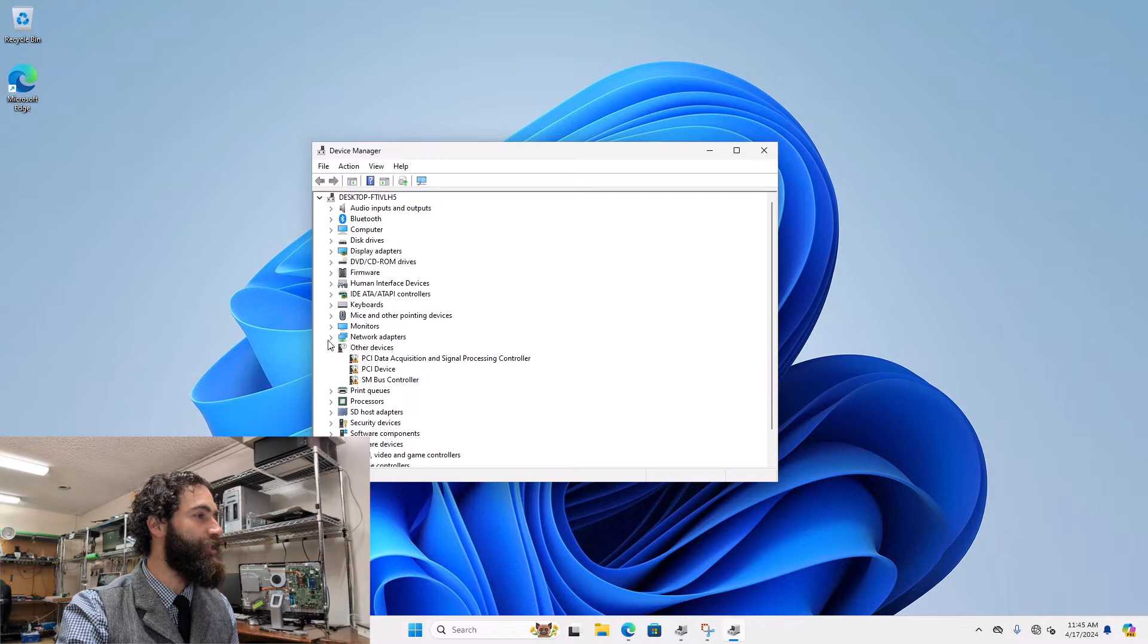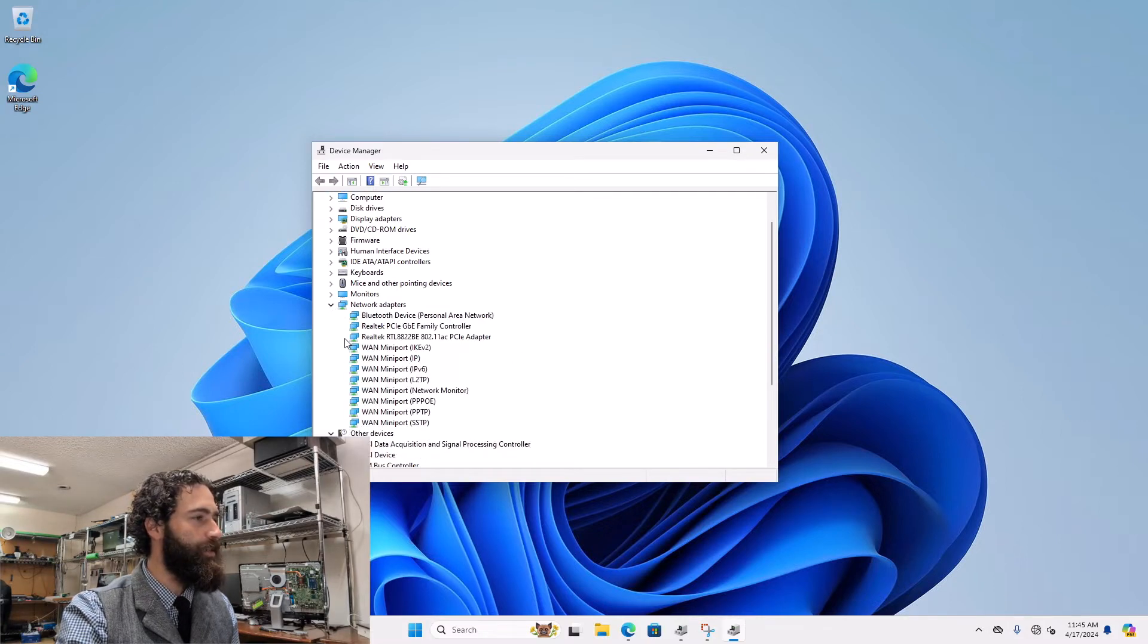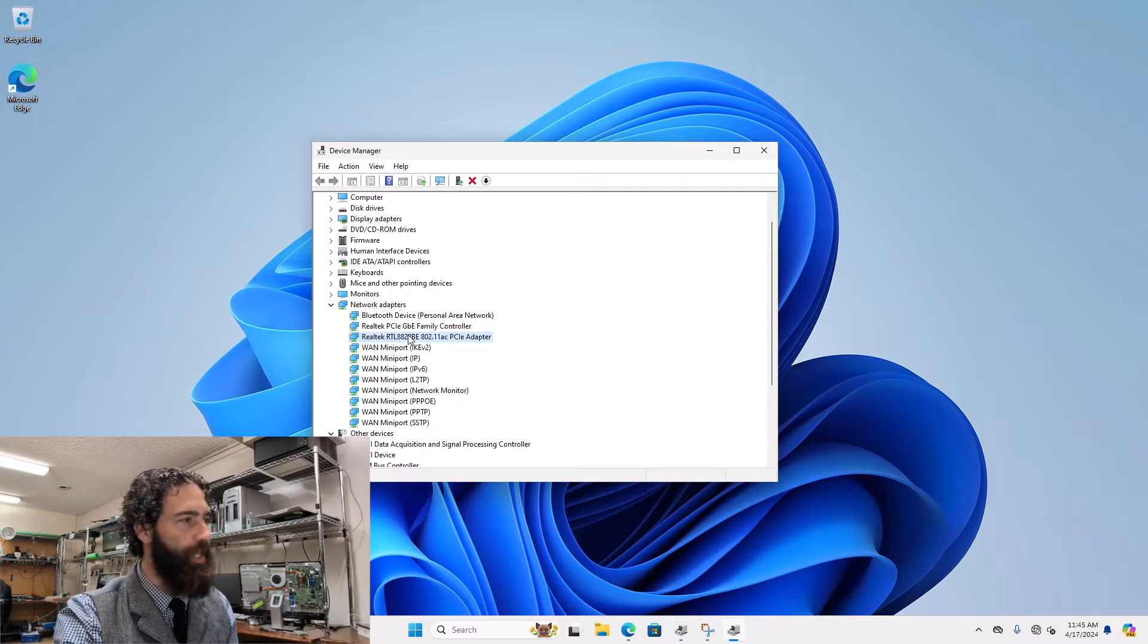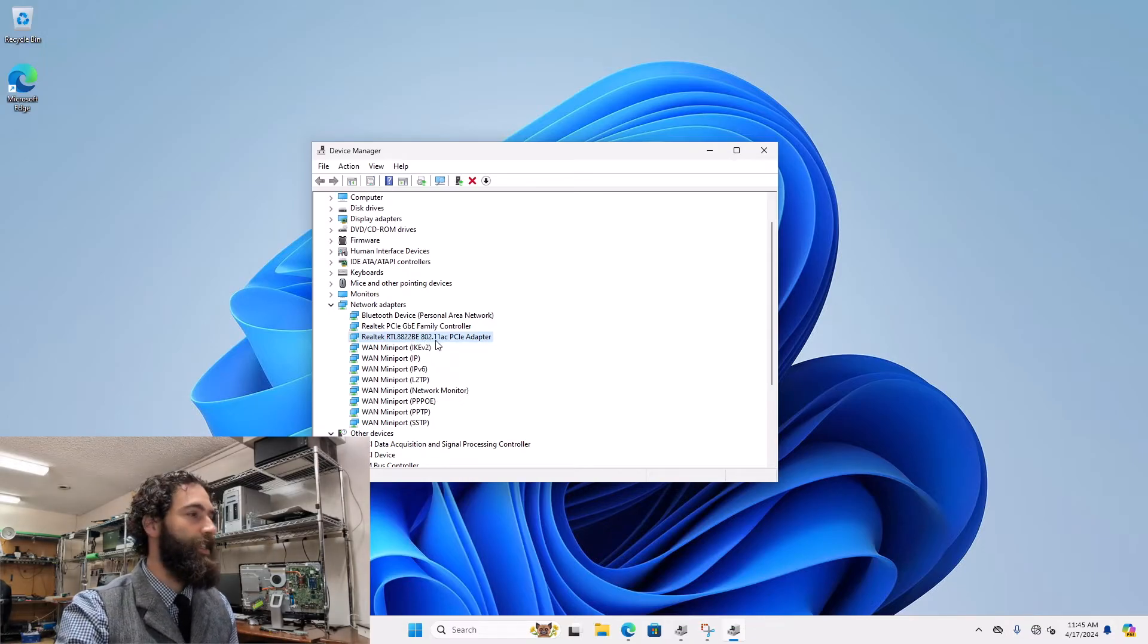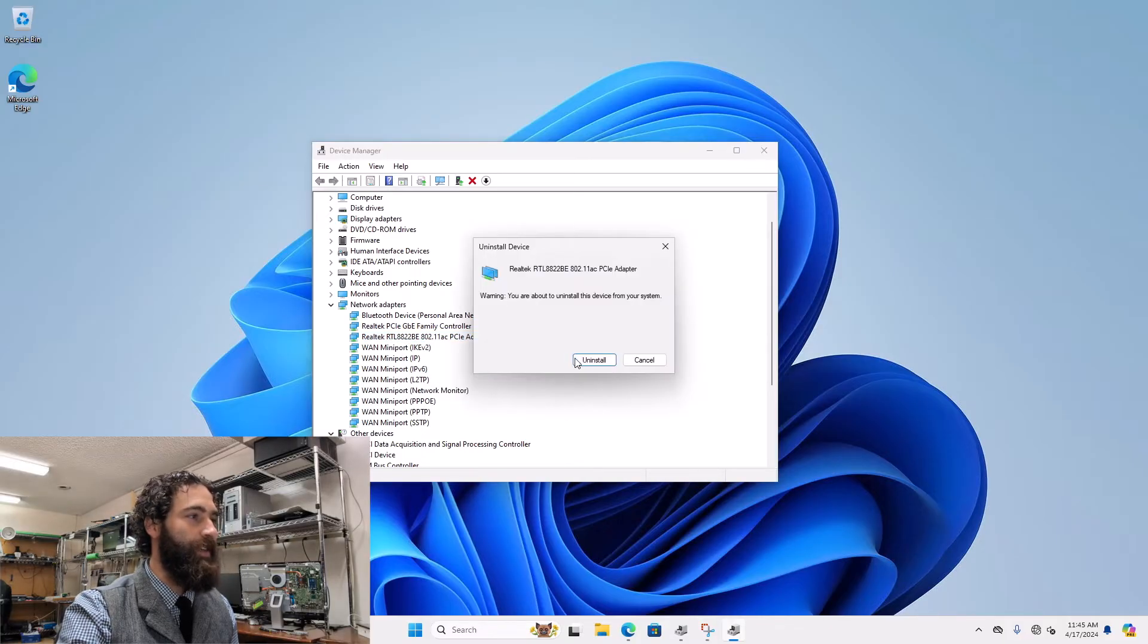And for Wi-Fi issues, we're going to want to go to Network Adapters. And then what I'll typically do is the hardware will vary, but it'll usually have this 802.11. You can go ahead and right-click on that and choose Uninstall Device.